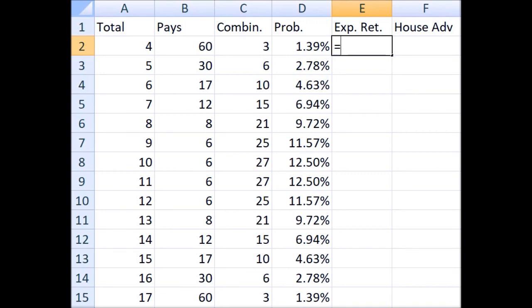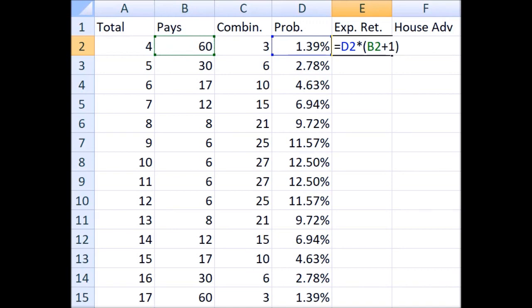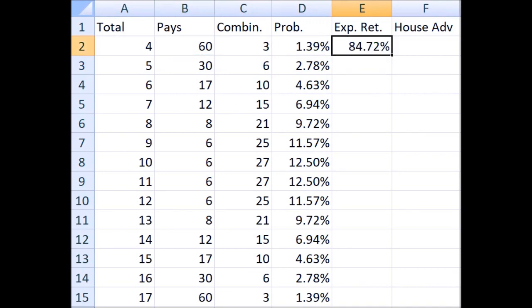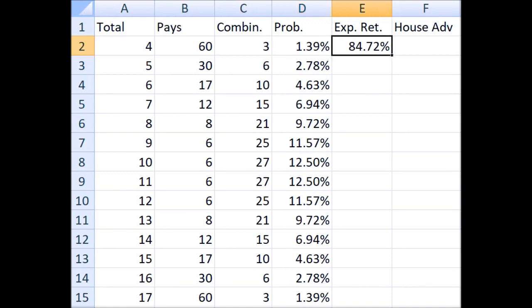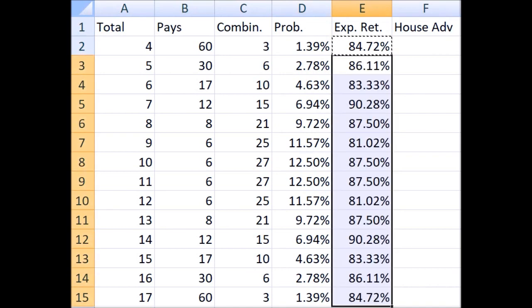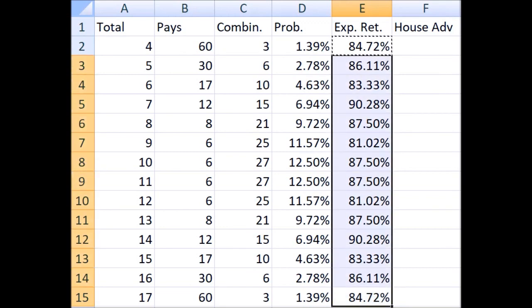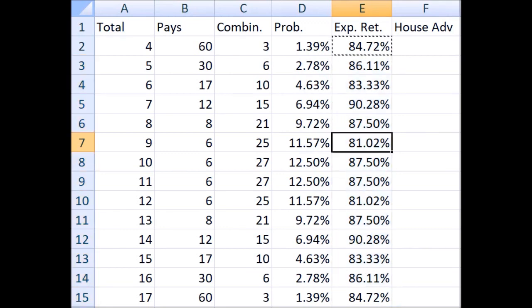You take the probability and multiply it by what the player gets back if he wins. I'm going to add one to these pays because if the player wins, not only does he get the winnings, but he keeps his original bet. For example, the bet on a total of four pays sixty to one, the probability of winning is 1.39%. So the expected return is 1.39% times 61. We can copy and paste this formula down for all these different total bets, and we can see the expected return ranges from a low of 81.02% up to a high of 90.28%.